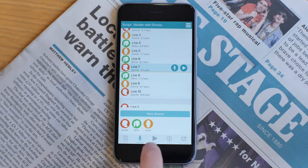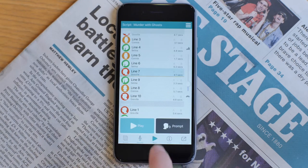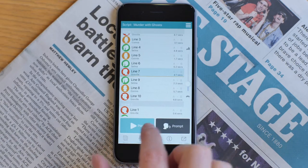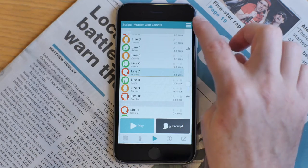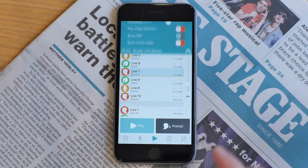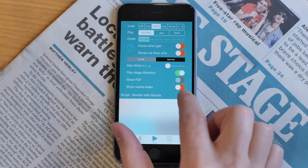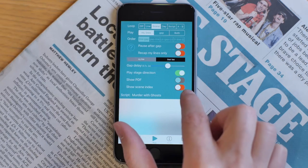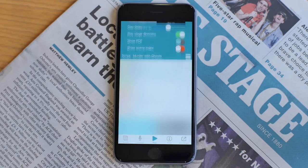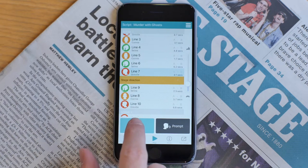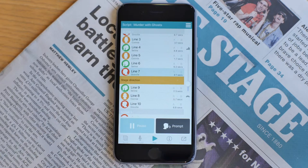Now, if we go to the play menu, we can see this thin line marking the stage direction and you won't hear it. But if you want to hear the stage direction, just pull down the menu, turn the play stage direction switch on and the line will appear. And then when you play, you will hear it.